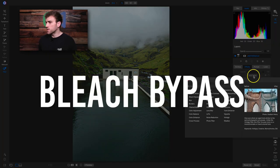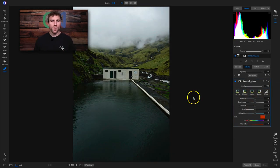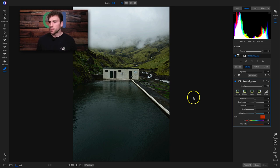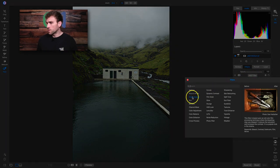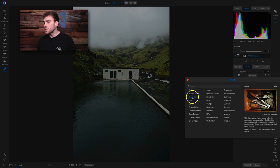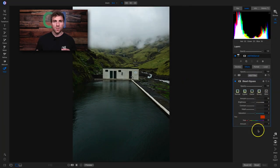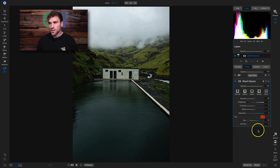Moving on to the next filter: bleach bypass. Bleach bypass is based on an old color film processing technique where the bleaching step was skipped — it reduces the saturation and increases the contrast, a popular look in cinema. One thing I like about bleach bypass is that it allows you to modify the tint. There are two filters that do similar things: bleach bypass and the grunge filter. Both desaturate a little and add contrast, but with bleach bypass you can actually modify the tint, making it a photo filter and grunge filter at the same time.